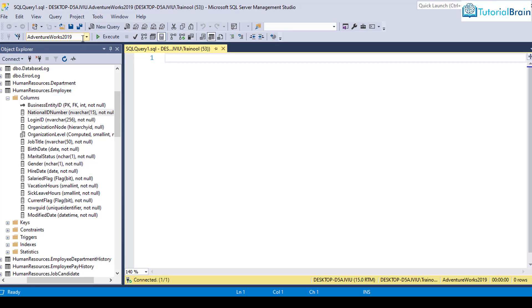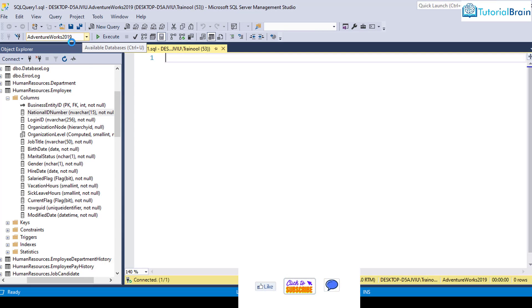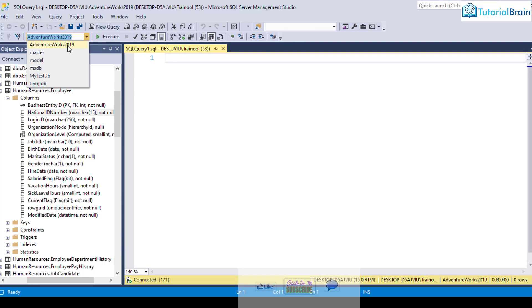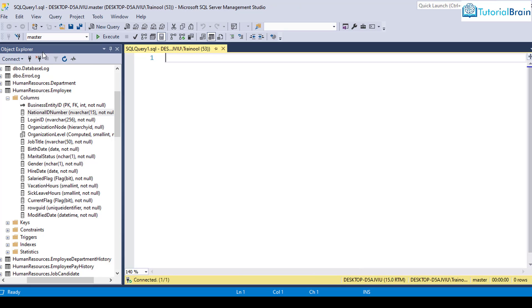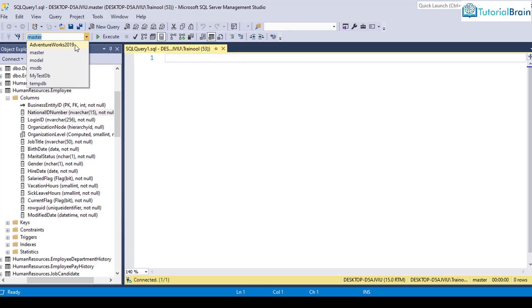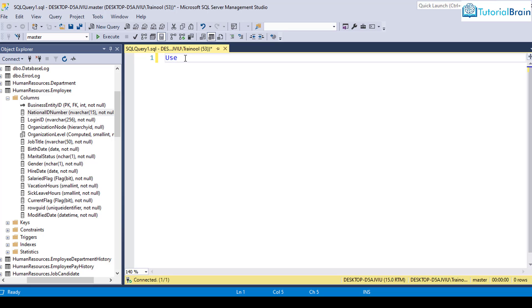Now, it is very important that you should select AdventureWorks 2019. And suppose you are in master. So if you're in master project and if you want to go to AdventureWorks 2019, then either you can just select here and choose this, or you can just write here, use AdventureWorks 2019. And just click on this execute button.